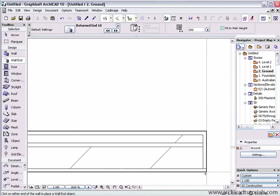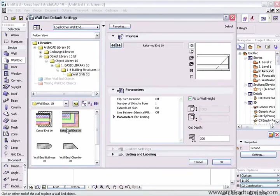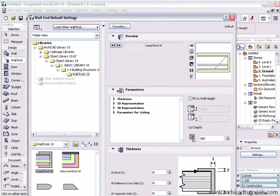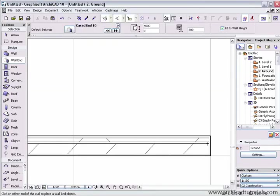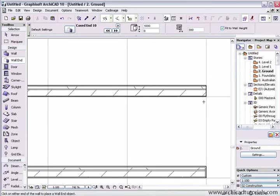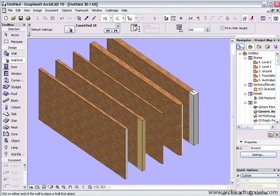Finally we have the cased or capped end. We can define the thickness of each of those sides. Once again I'm going to push OK. Of course we can choose the material, and there it is there.